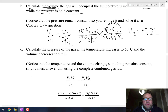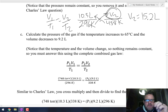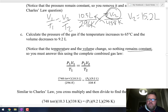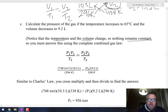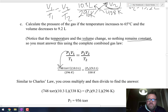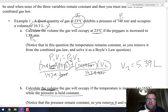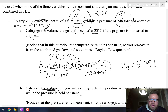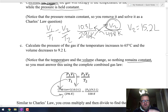Part C: calculate the pressure if the temperature increases to 65 degrees Celsius and the volume decreases to 9.2 liters. Notice both temperature and volume change — nothing remains constant — so we use the full combined gas law. Our initial pressure is 748 torr, initial volume is 10.3 liters, and initial temperature is 296 Kelvin, all from the beginning of the problem.